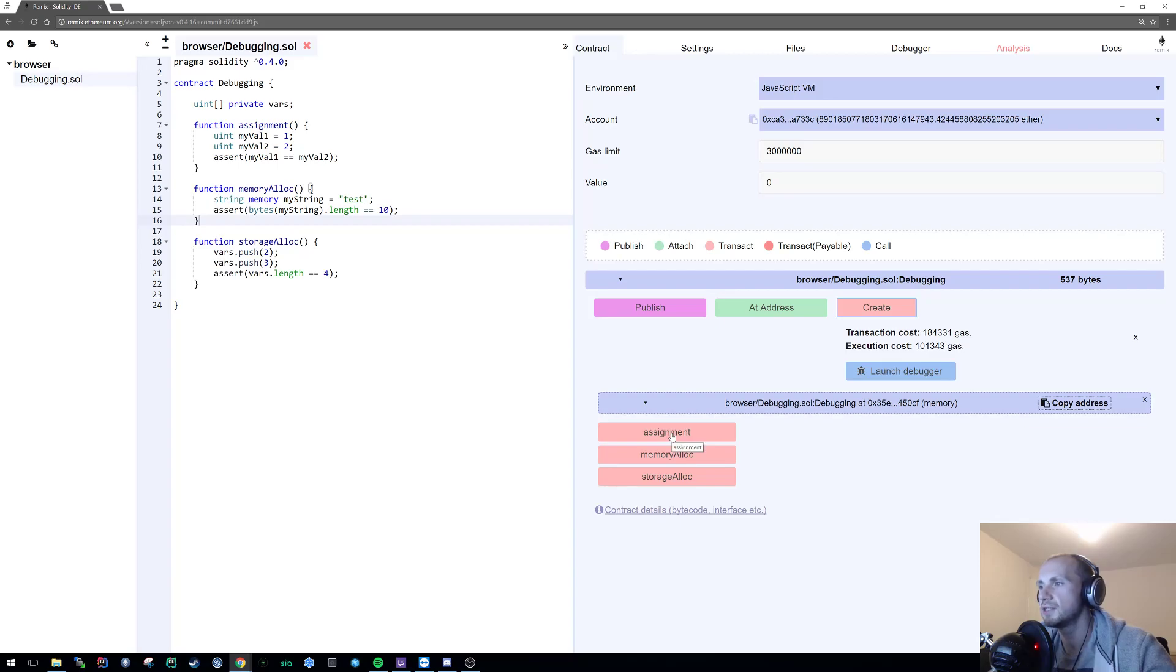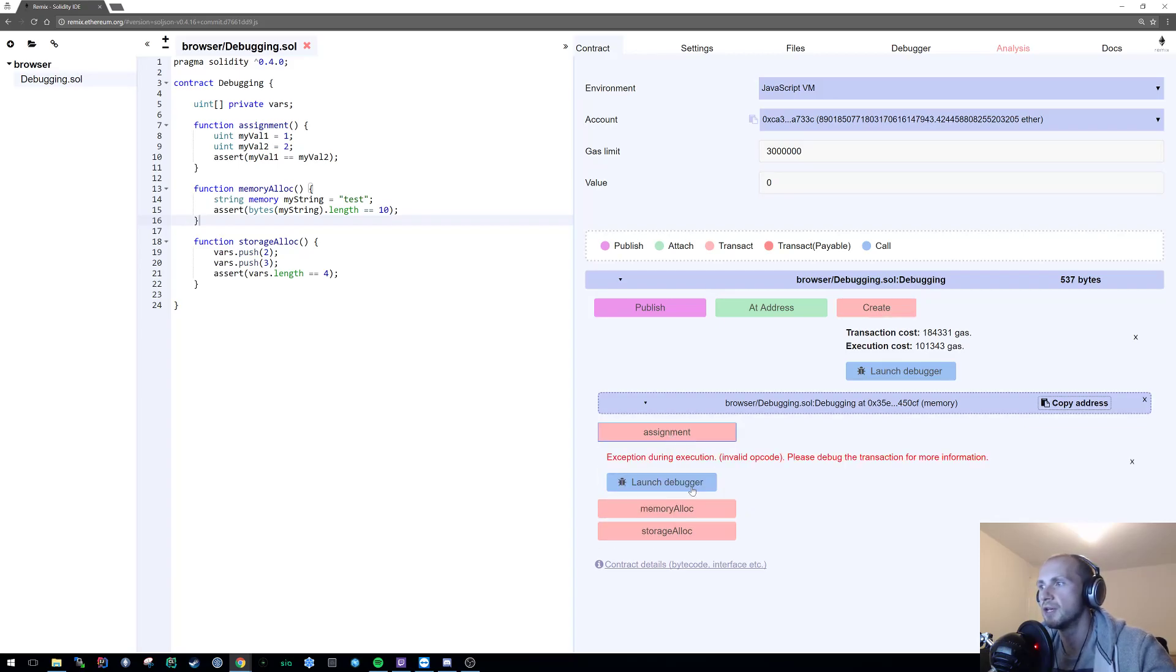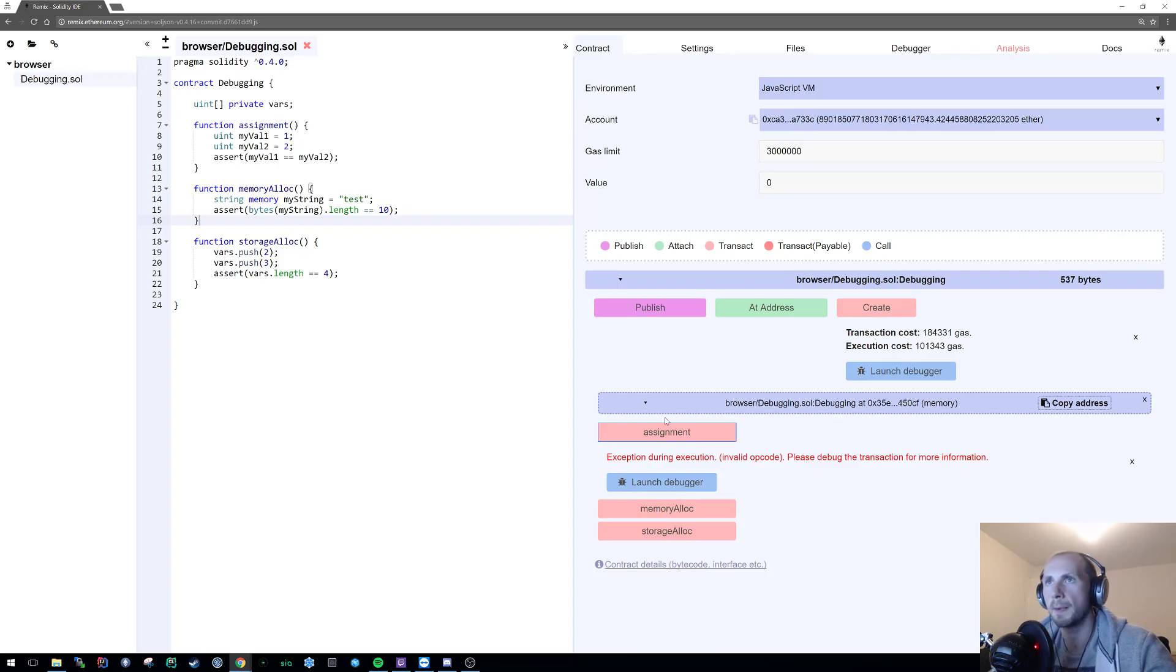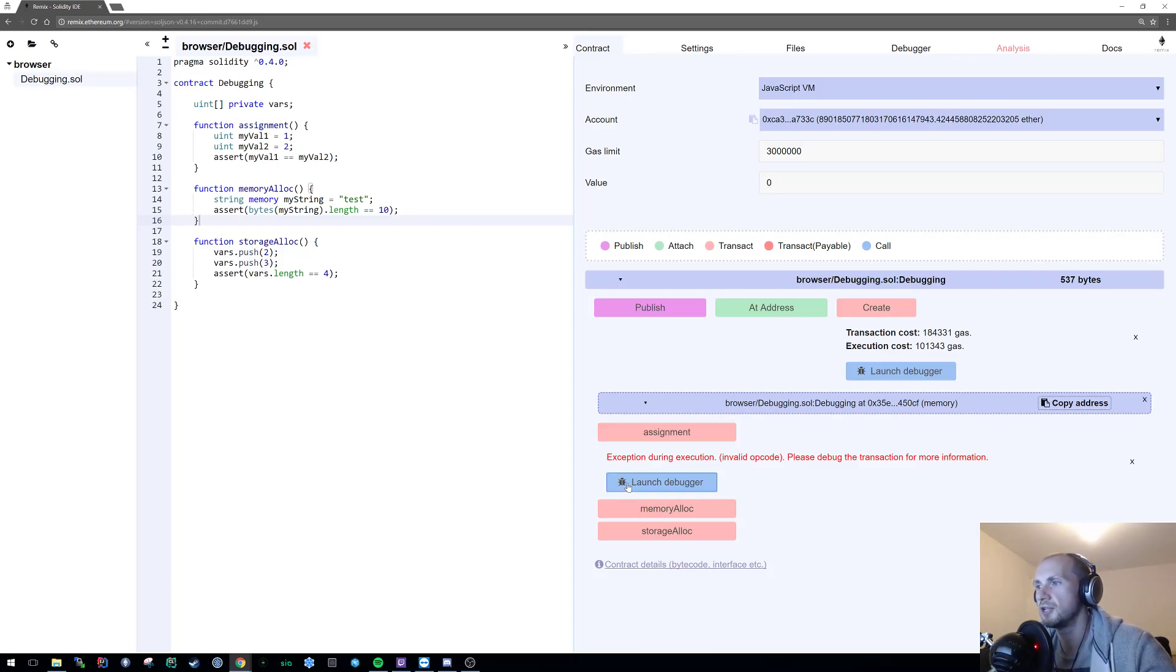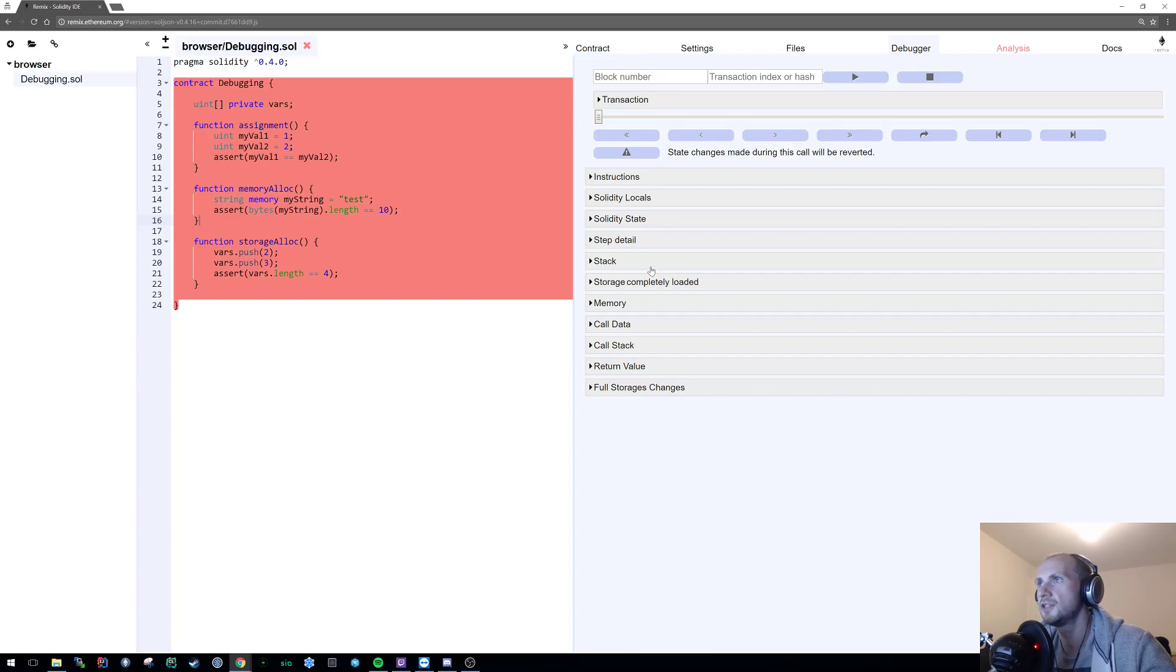So let's start by looking at the assignment. So obviously exception during execution of our code. Okay so let's start looking at this. Let's start by launching the debugger.